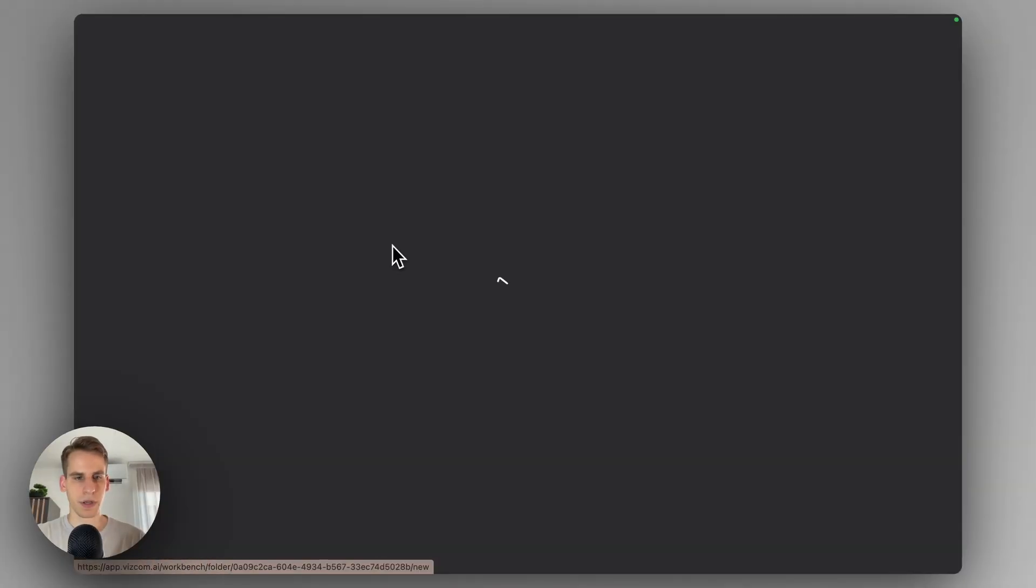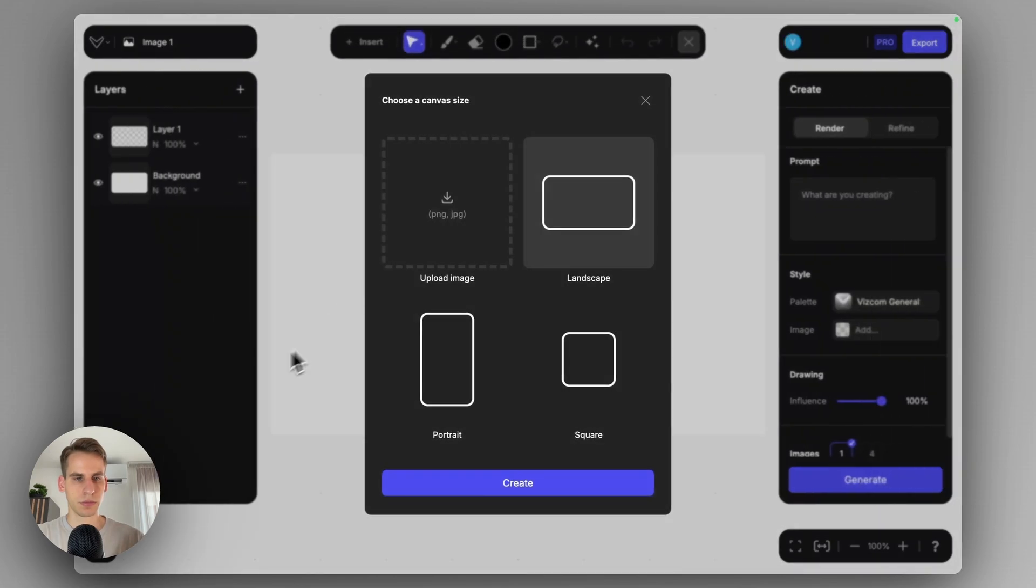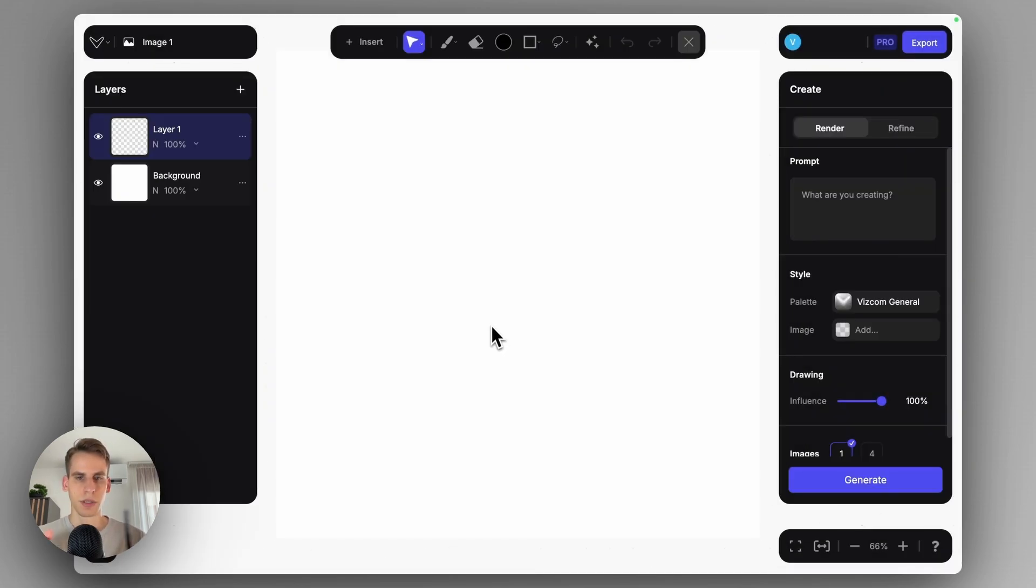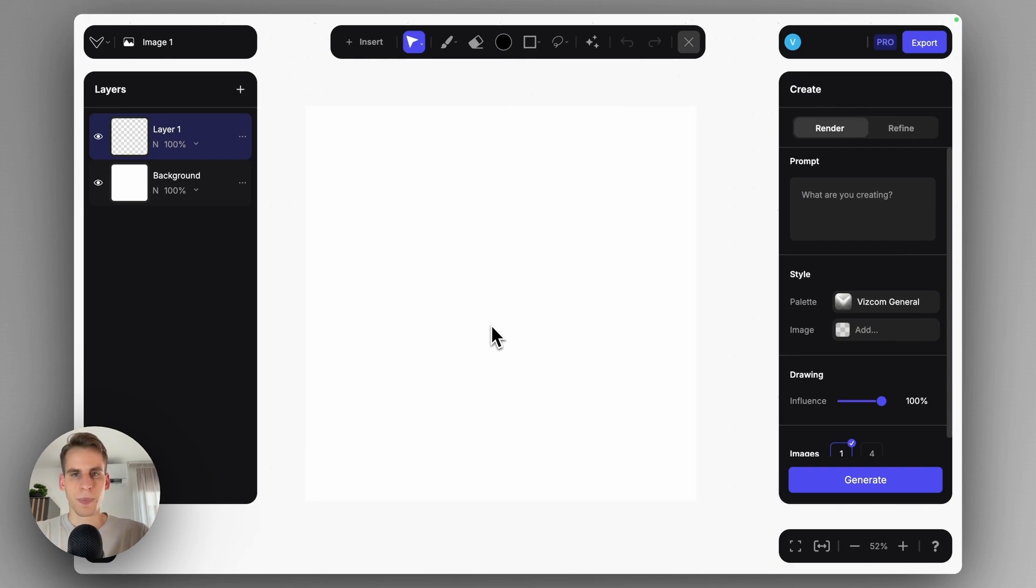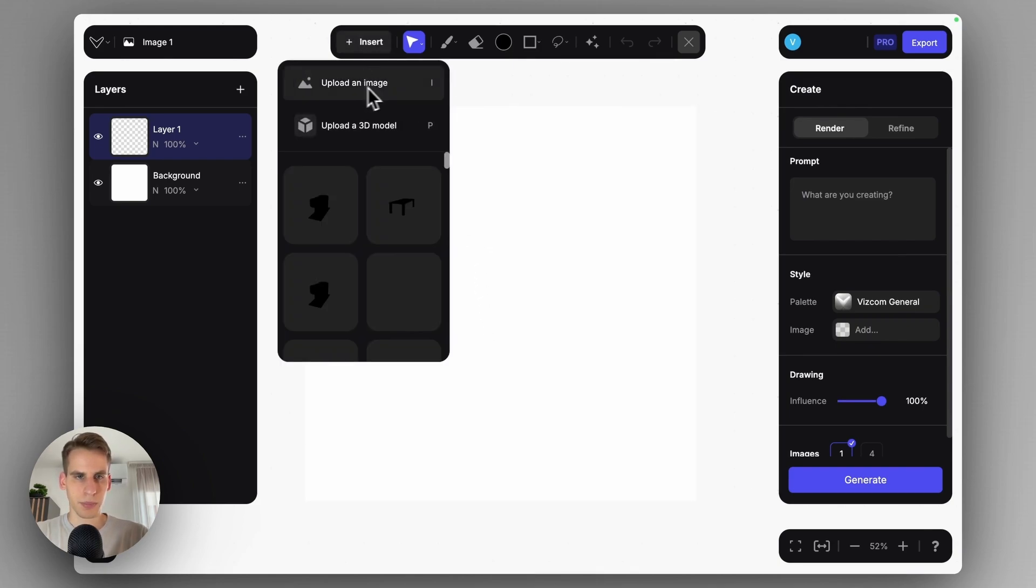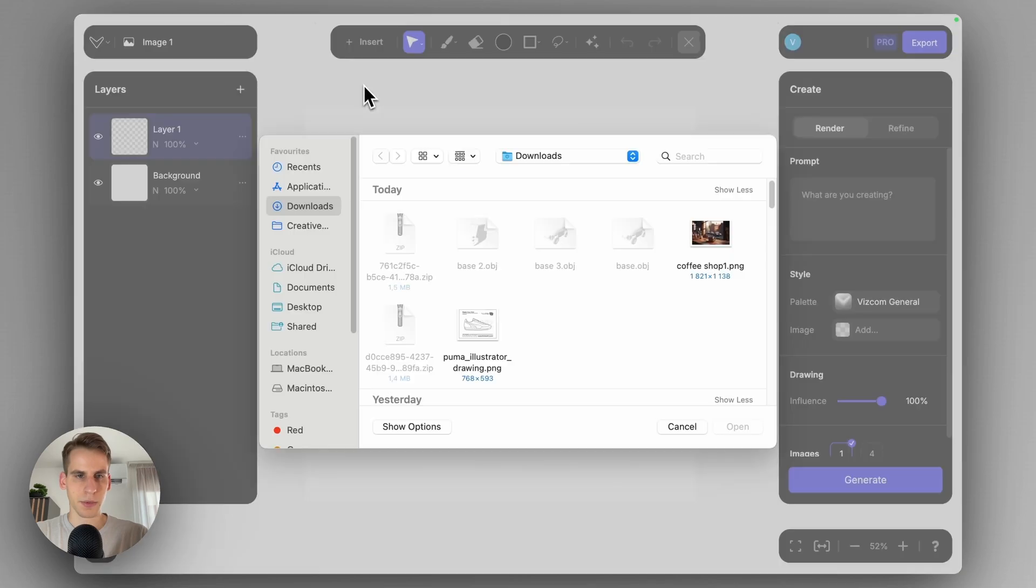I'm just going to create a file, set up the canvas in square orientation to fit the coffee machine's proportions. I already made the sketch inside Viscom, so I will just upload this as an image.